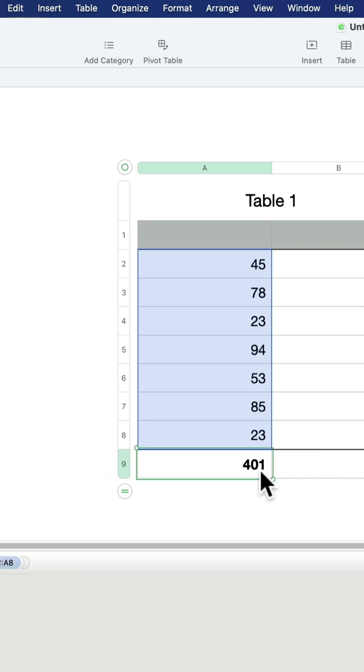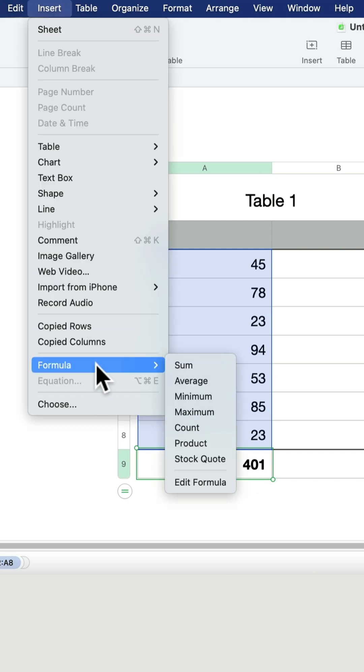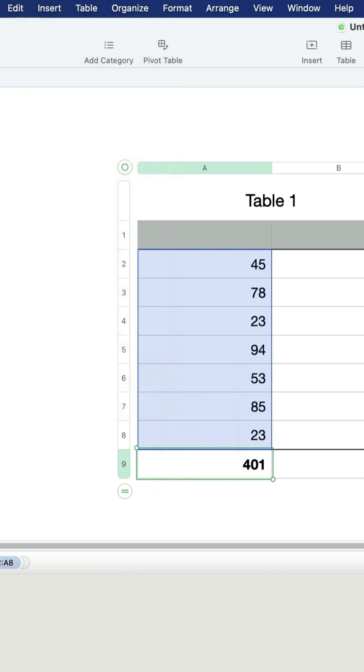And we got the very same result. So you can insert formulas from the Insert tab, or you can simply type them in if you can remember the formula. I hope this short tutorial was helpful.